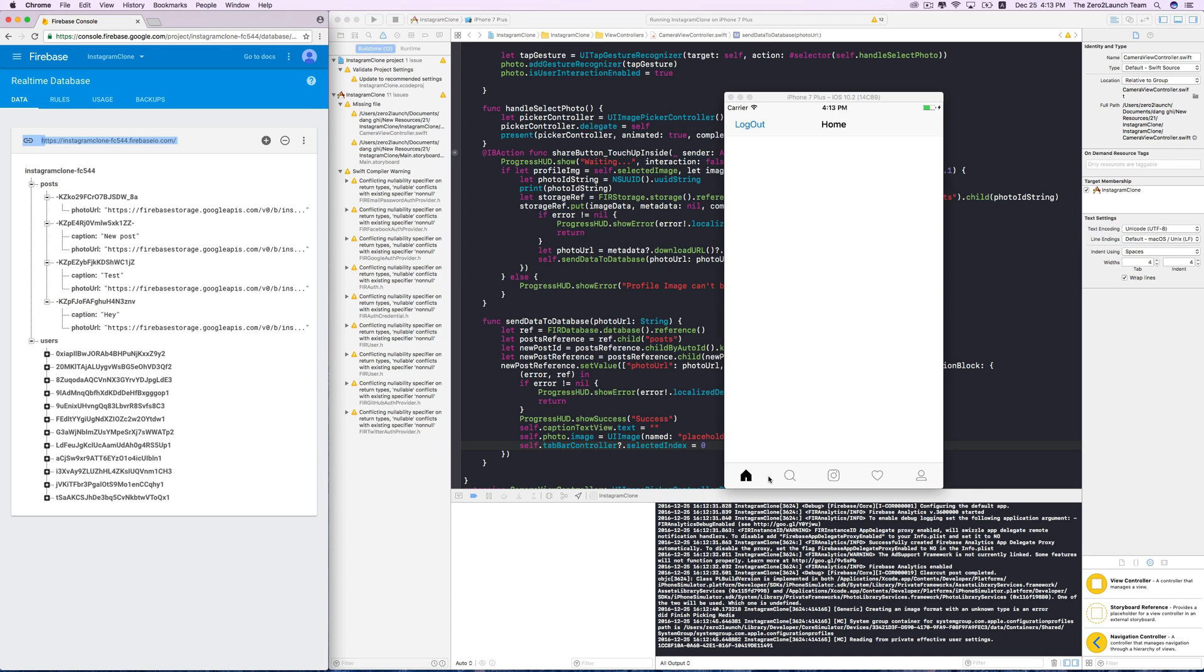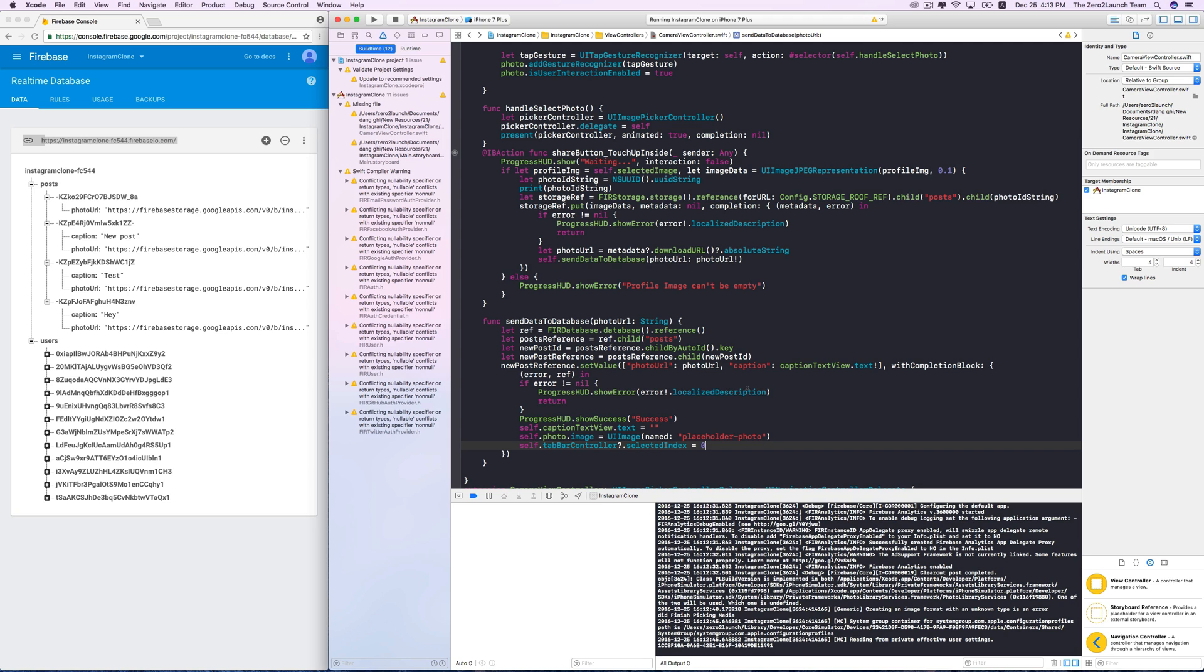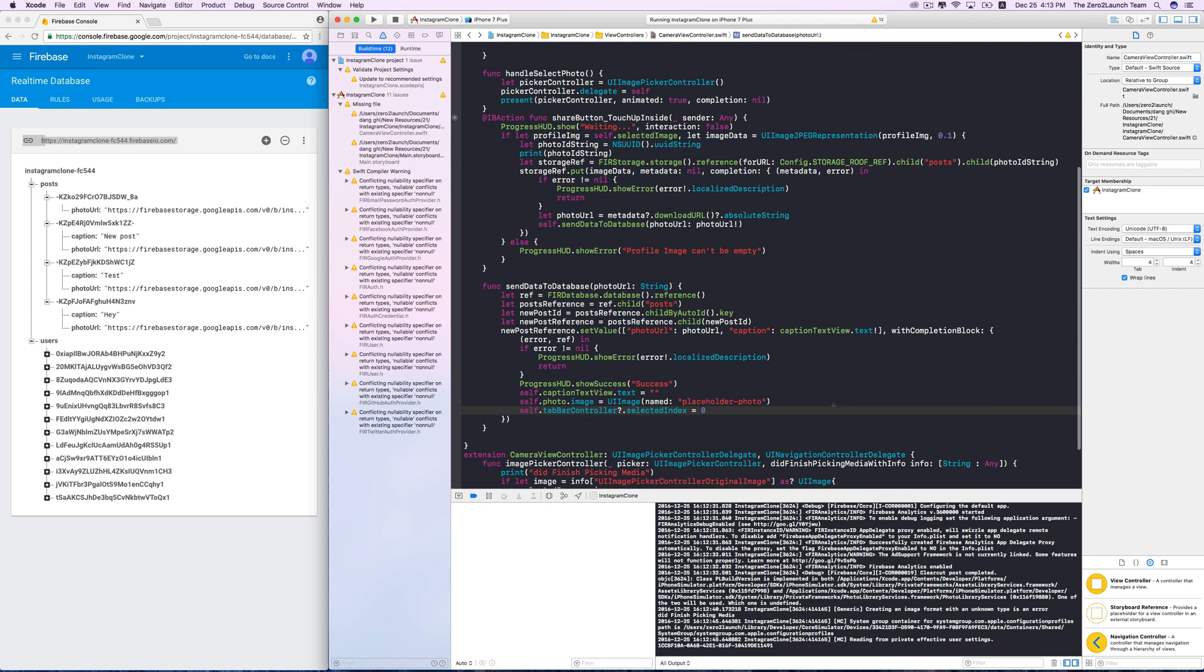By the way, you can choose whichever you want to switch to by modifying the selected index. Our posting feature is working great now, but it's a good idea to make it more robust.